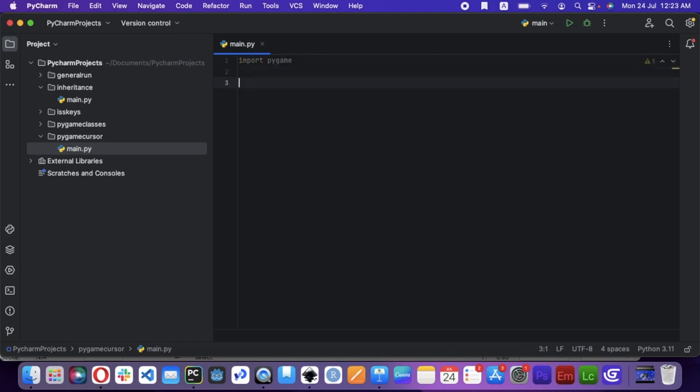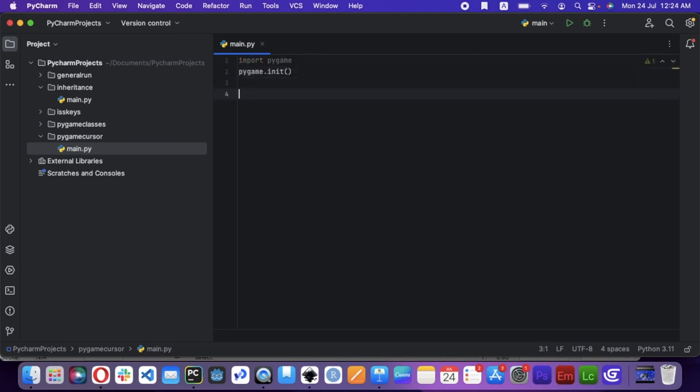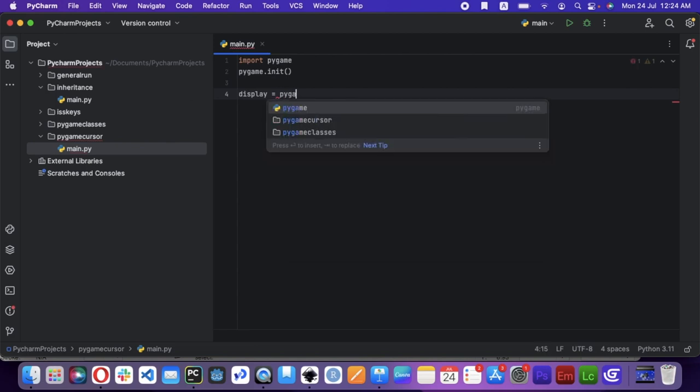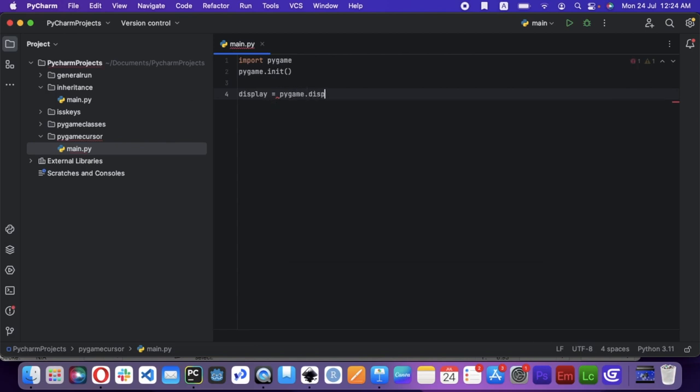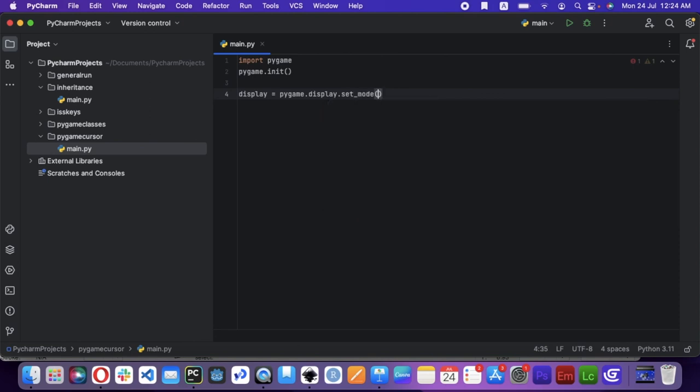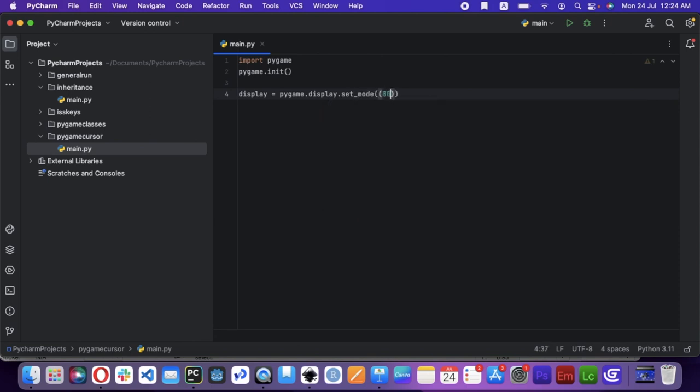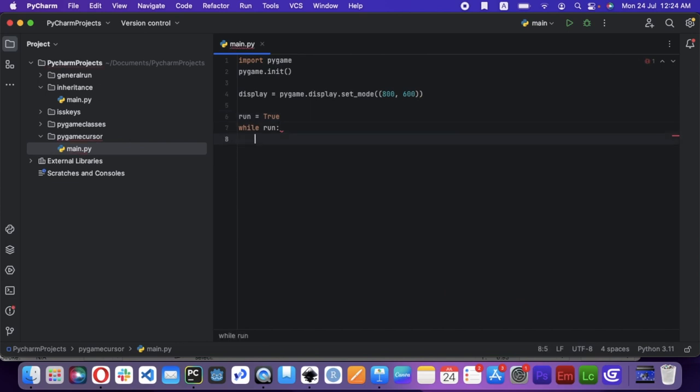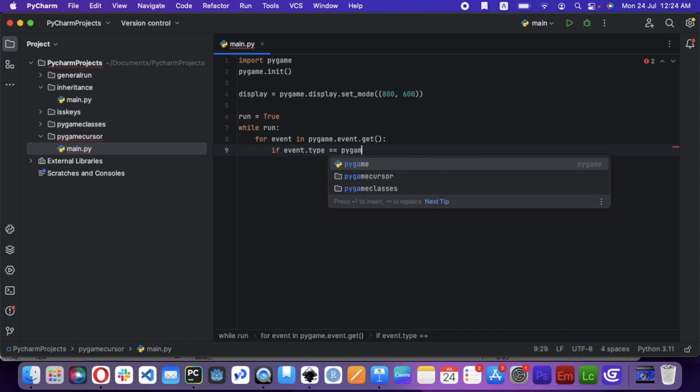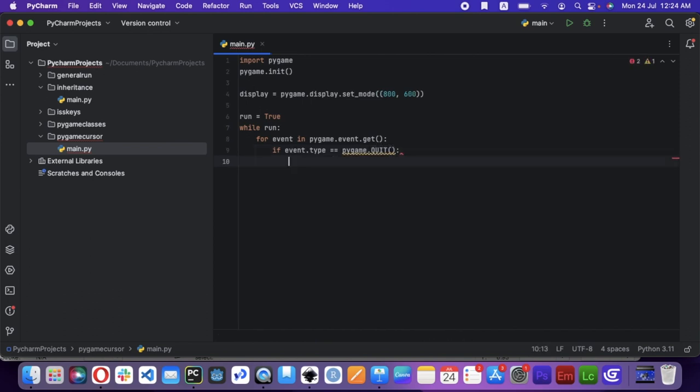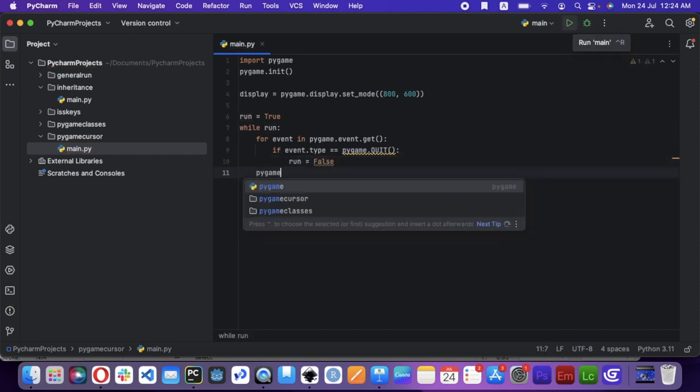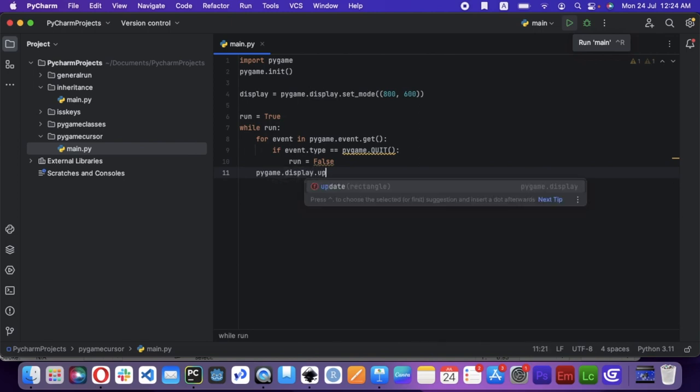First, I'm just going to set up Pygame. I'm going to write pygame.init, and then display equals pygame.display.set_mode 800 by 600. While true, this is just going to say while run, we make a variable called run which equals true. So while run, for events in pygame.events.get, if events.type is equal to pygame.quit, run equals false.